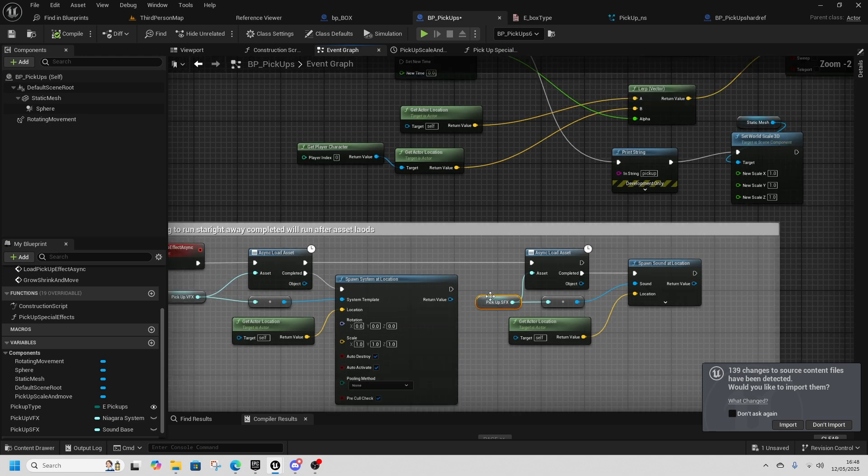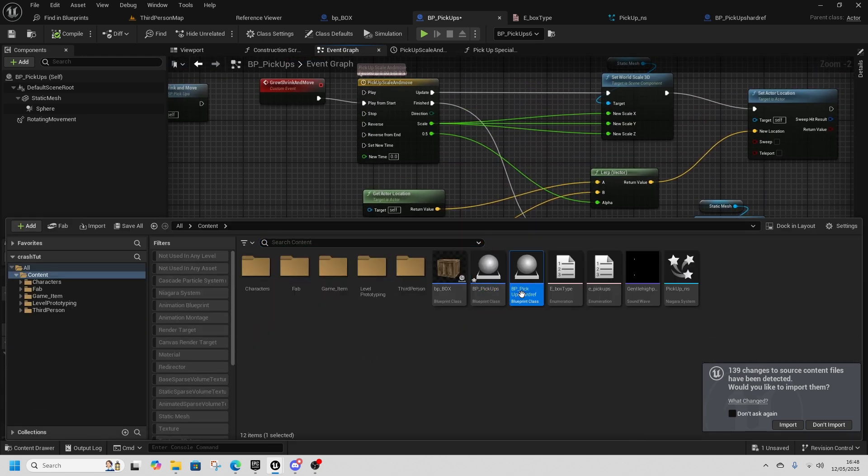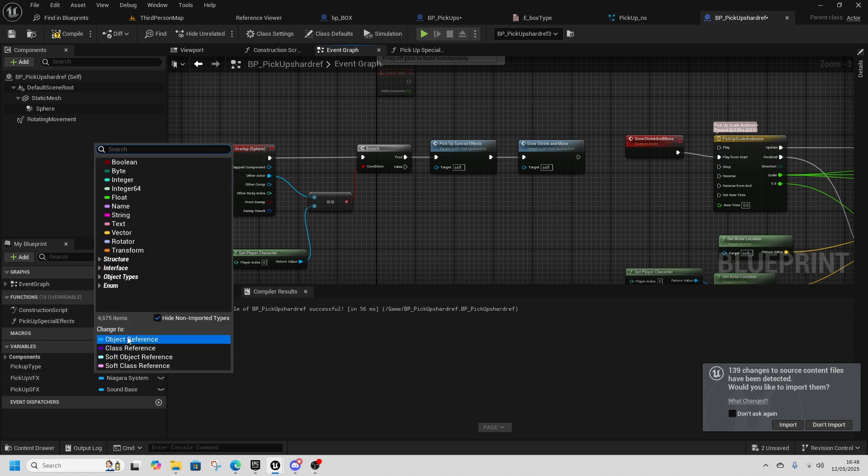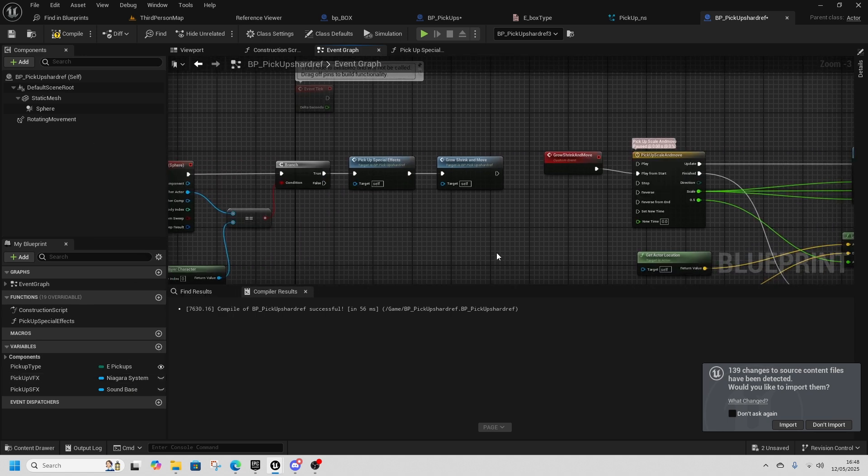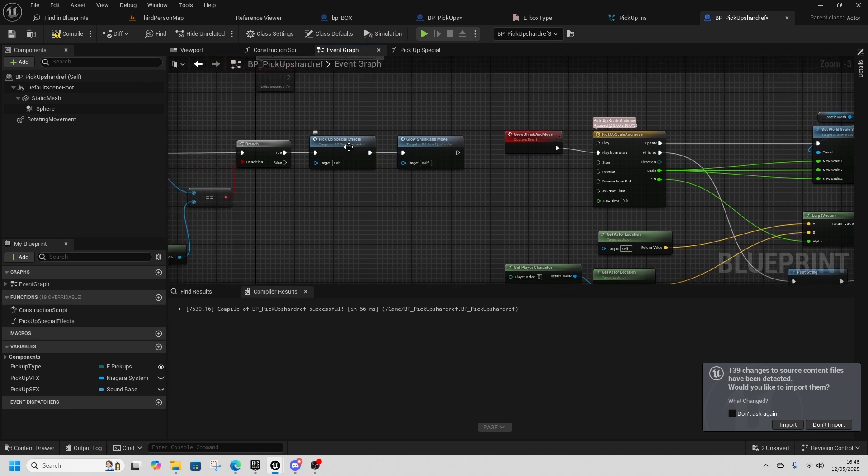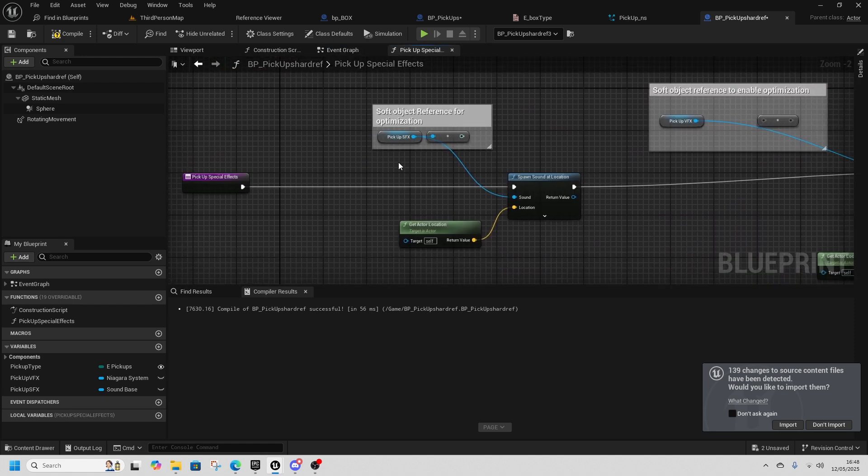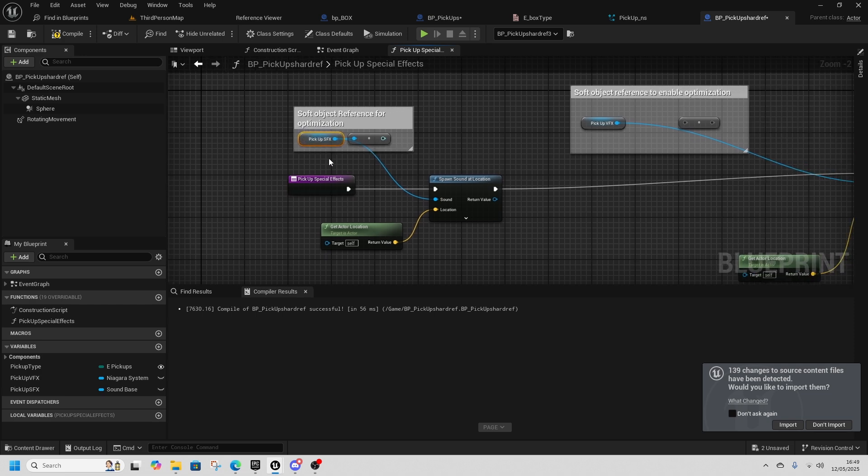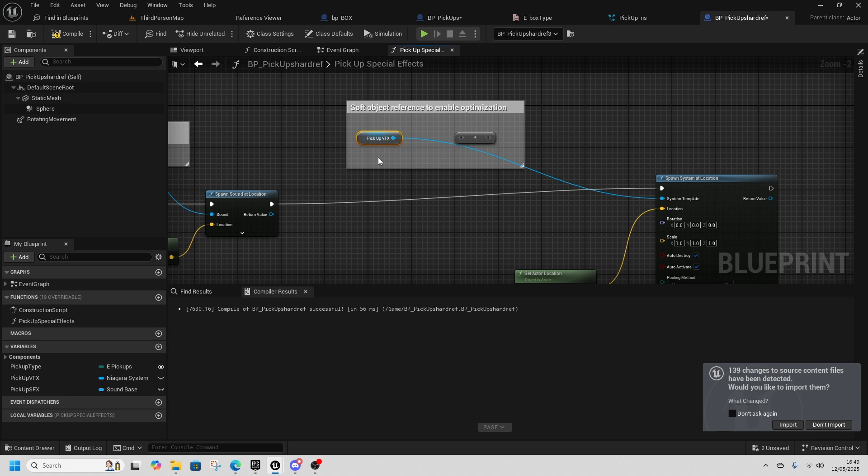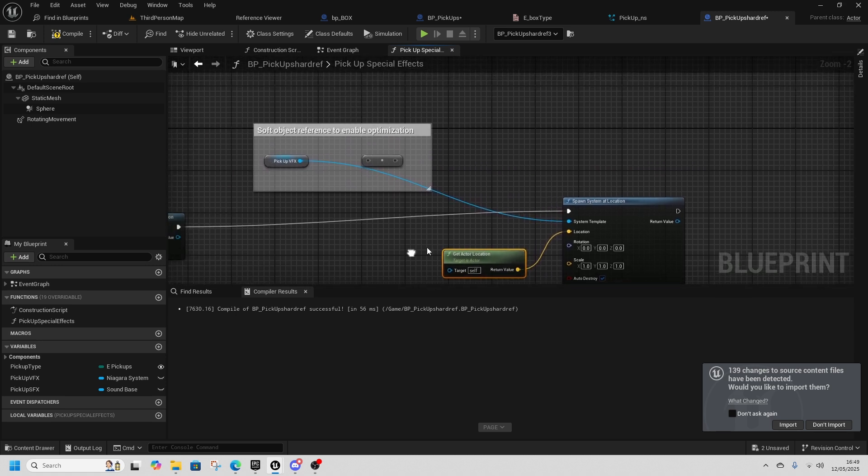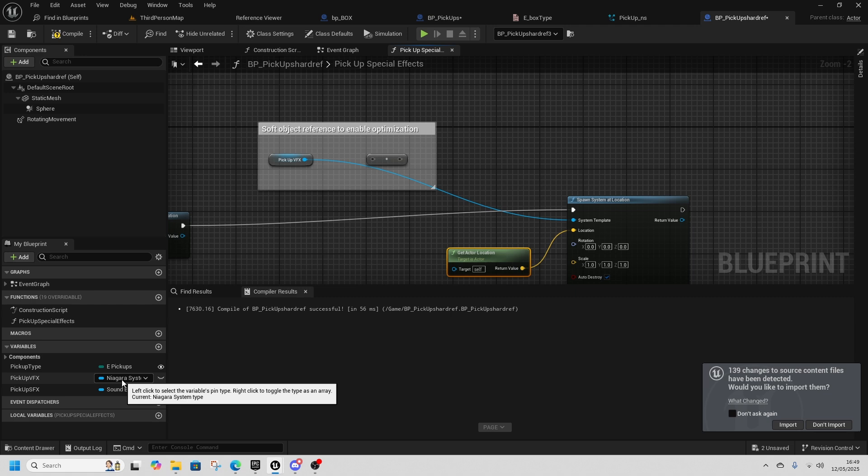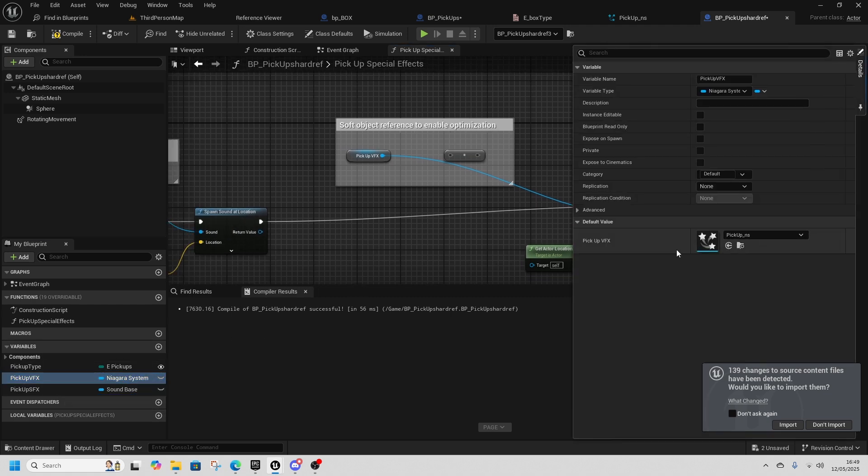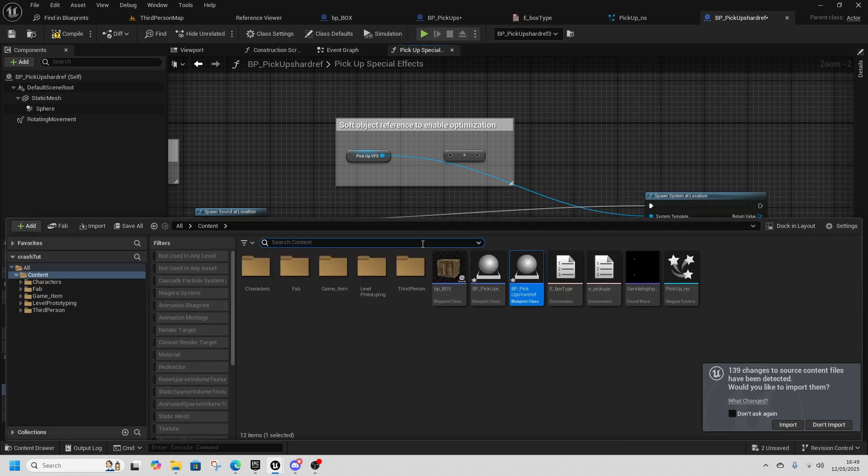Inside our hard reference blueprint you can see that our references are object references. We aren't loading in any asynchronous loads so we're just coming here spawning the special effects, the sound special effects we're just spawning our location, and then the visual FX we're just spawning those as well. These are just standard object references that are hard coded in to what we need them to be.